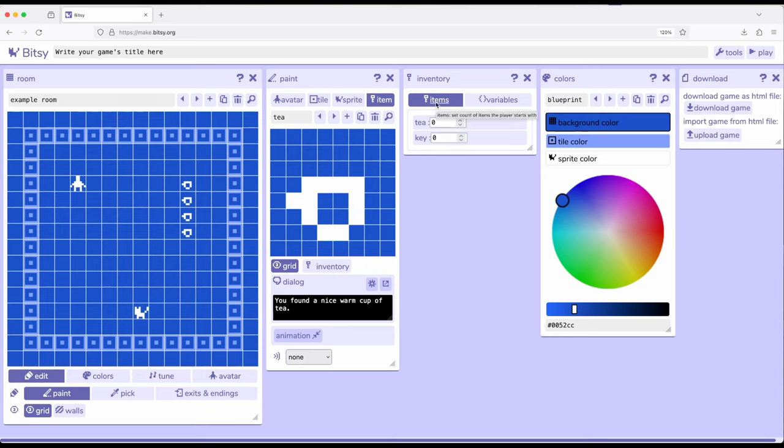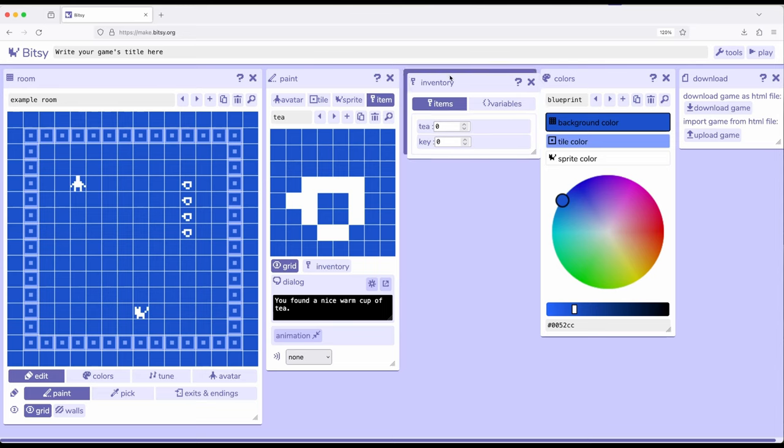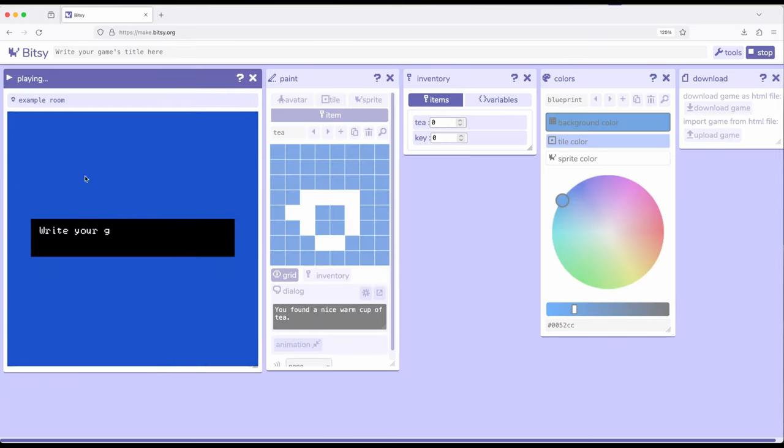Right now, we're going to concentrate on items, we'll get to variables as part of a later video. So right here, inventory and items, we have tea, zero, key, zero. So every time we interact with tea, we're going to gain a tea item as part of our items in our inventory. So let's go ahead and see this in action. So pay attention that right here, and especially this tea count, as I interact with the tea items within a room.